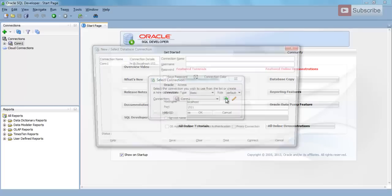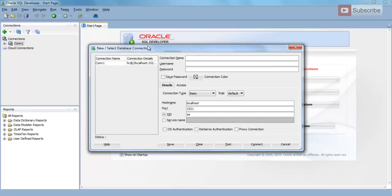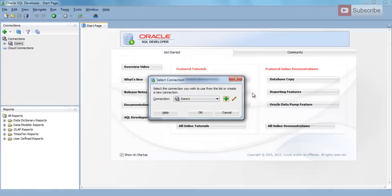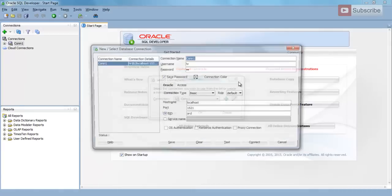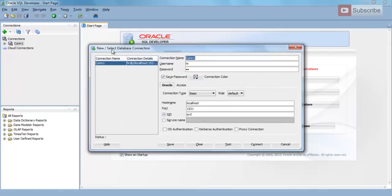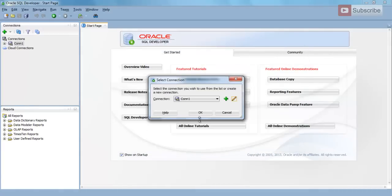You can also create from here or edit your connections. Okay, here now press OK.